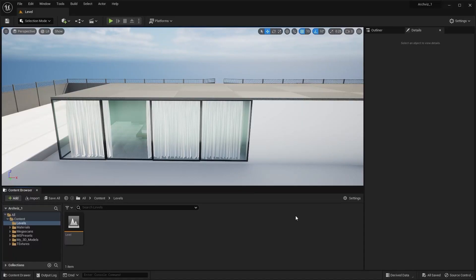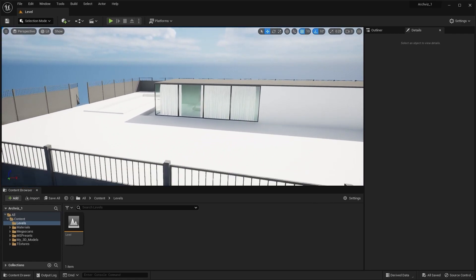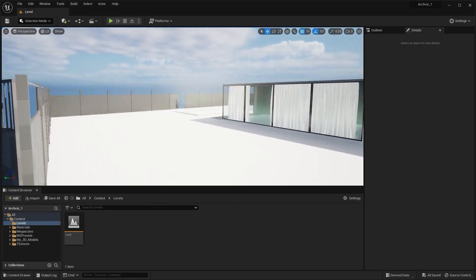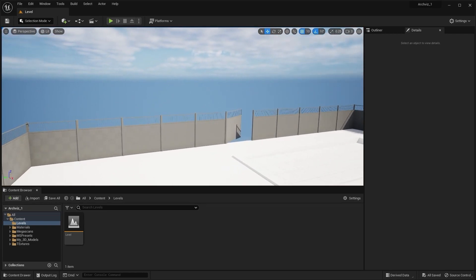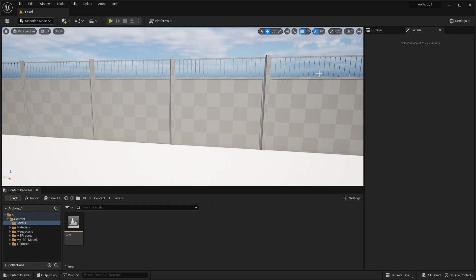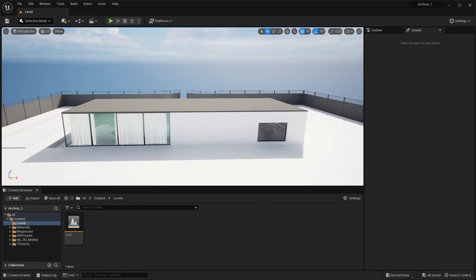Welcome to lecture number 28 of the series Unreal 5.1 for Arqueous. In today's lecture we'll apply materials to our exterior static meshes. I removed the fence I had beforehand because it looked kind of boring and I modeled a new one. You can keep the previous one if you want, or you can also model this fence — it is a pretty straightforward mesh. Let's now add materials to our exterior walls.